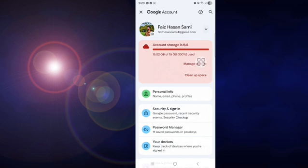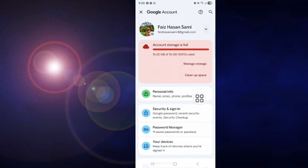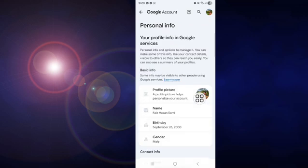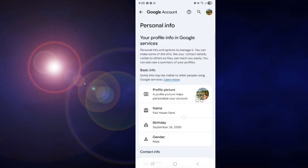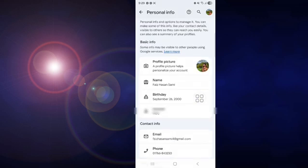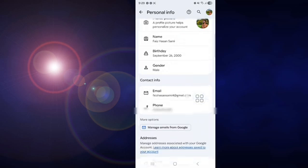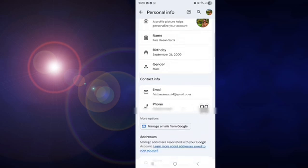After that, tap on Personal Info. Scroll down a little bit. You can see your phone number. Tap on this.